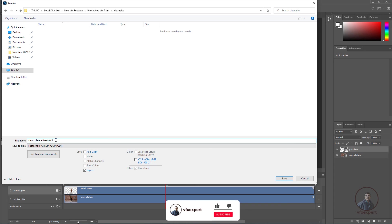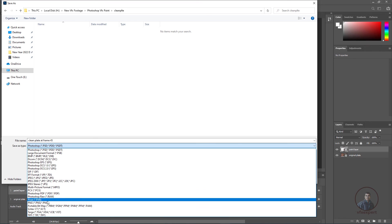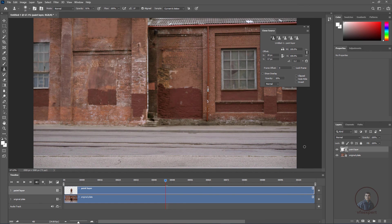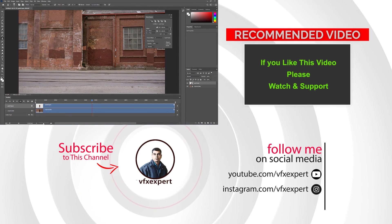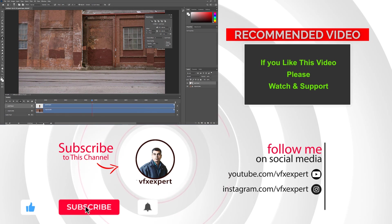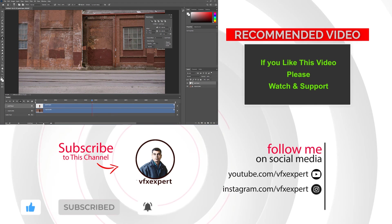After choosing the output location, select the format — PNG, TIFF, or JPG. For this, select PNG, then click Save and press OK. The clean plate using image sequence is now created inside Photoshop. You can use this clean plate in any compositing software to remove the character from the entire shot. If you liked this video, please watch, share, comment, and subscribe to my channel. Thanks for watching.